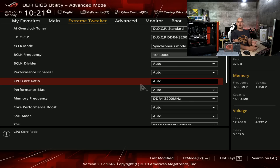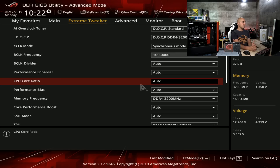Keep everything the same — just change the frequency. Once you've done your longer test, say 1 hour of OCCT, and you want to make the frequency stable, just go back into the BIOS and set the right settings. In my case it's 41, meaning 4.1 GHz.